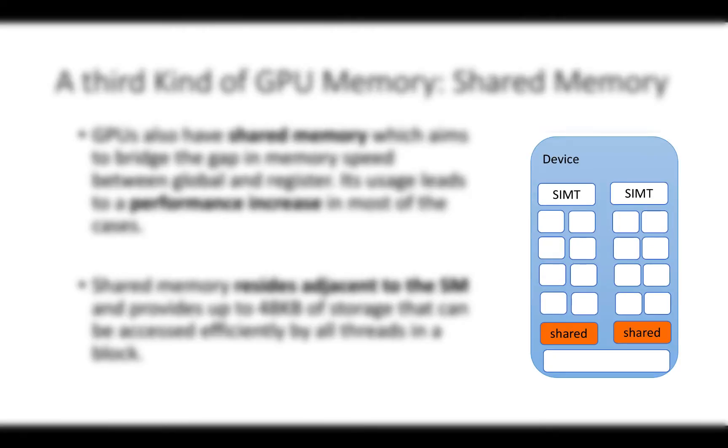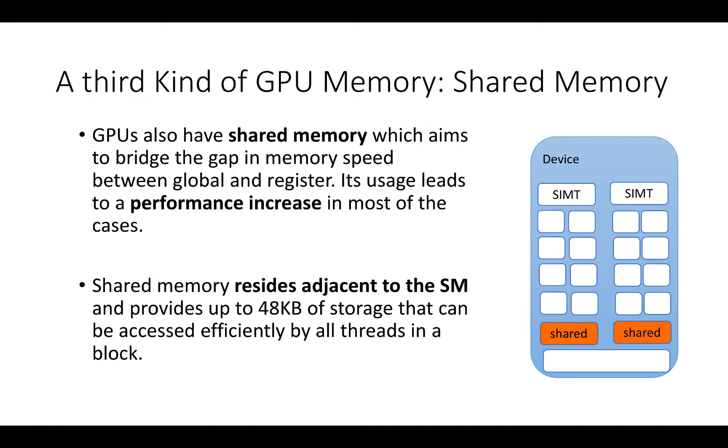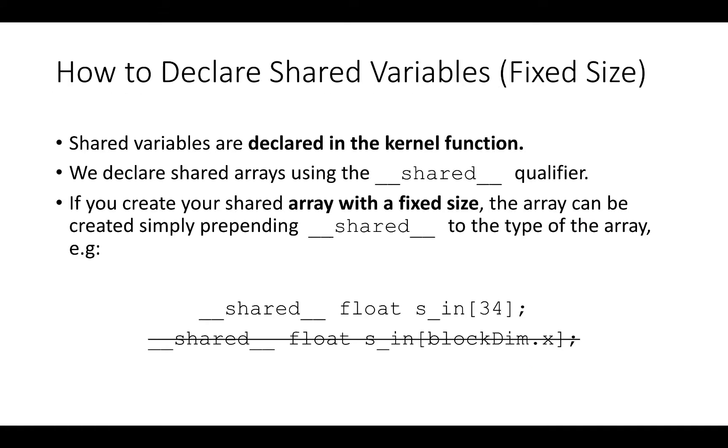GPUs also have shared memory, which aims to bridge the gap in memory speed between global and register. Its usage leads to a performance increase in most cases. Shared memory resides adjacent to the SM and provides up to 48 KB of storage that can be accessed efficiently by all the threads in a block. Shared variables are declared in the kernel function.